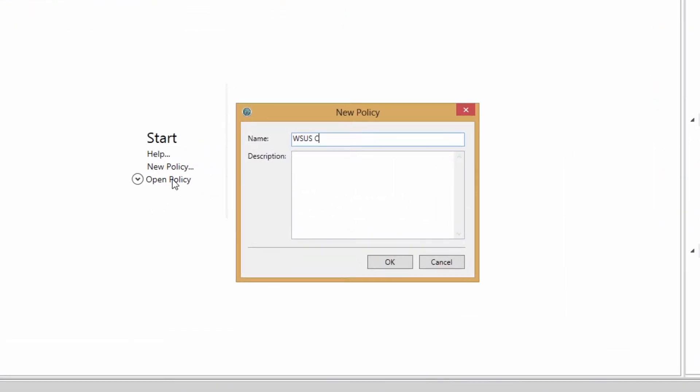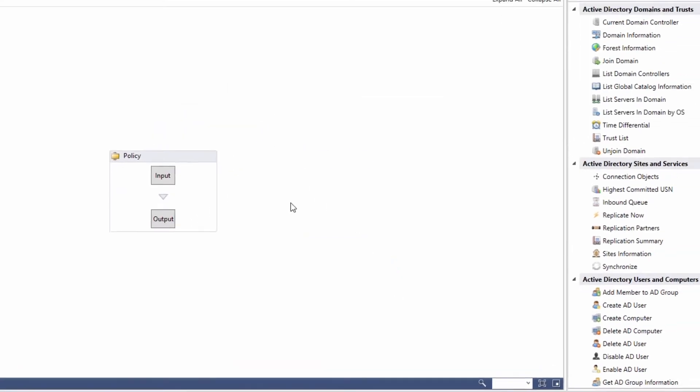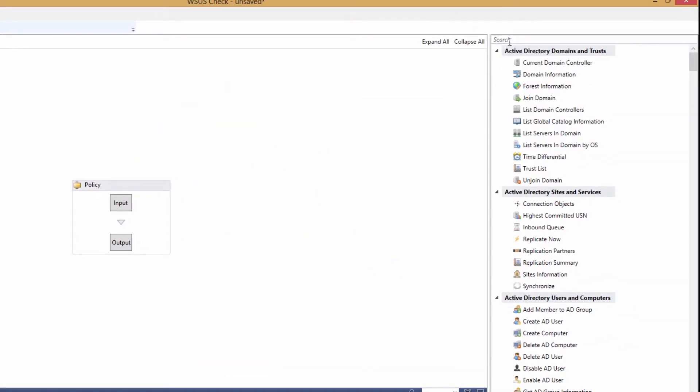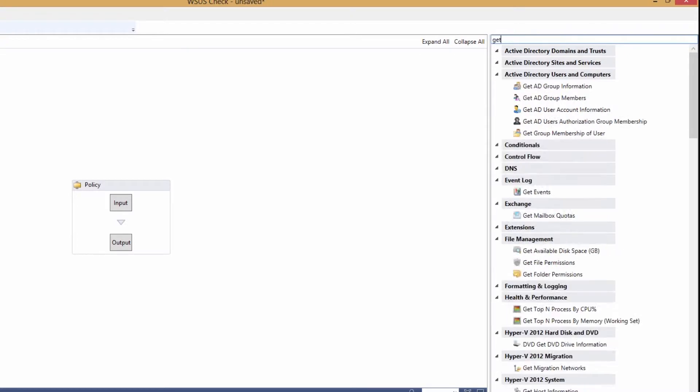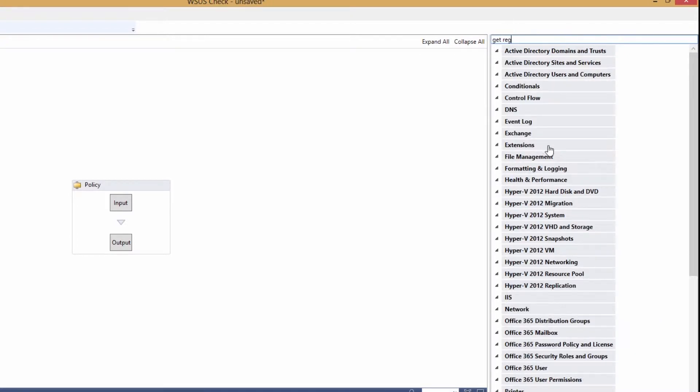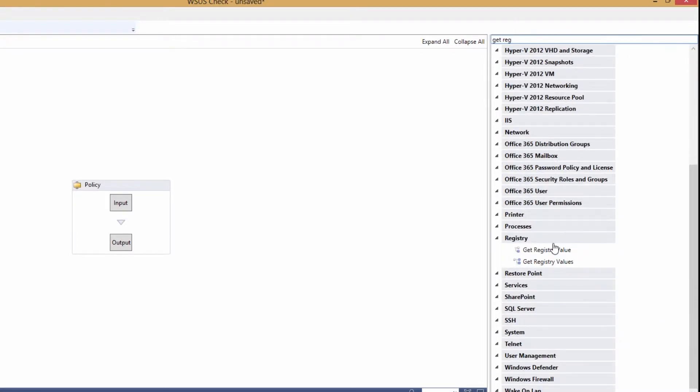Name and describe your service. Find the GetRegistryValue object and drop it into your policy.